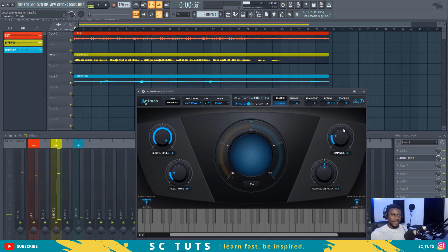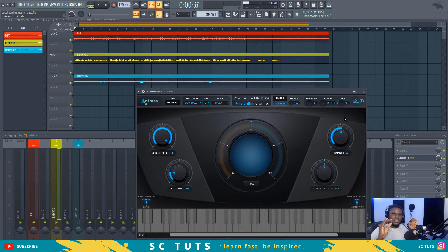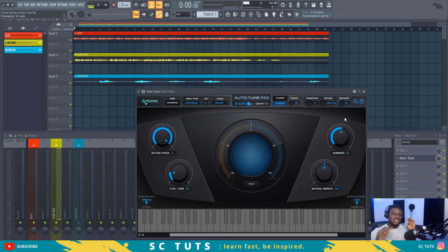If I take the humanize all the way up, humanize kind of gives the vocal room. Instead of locking it exactly on a white note, it gives a little room to sit between a white note and the next neighboring note — just a little room, but it won't sound off. It just makes it sound a little more natural. That's why it's called the humanize function.